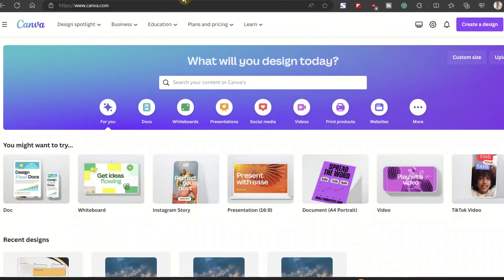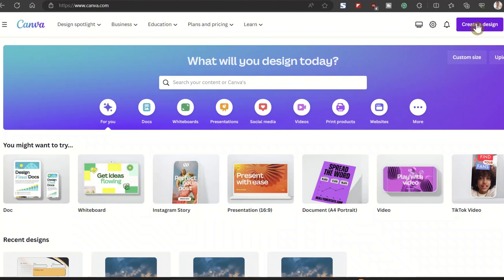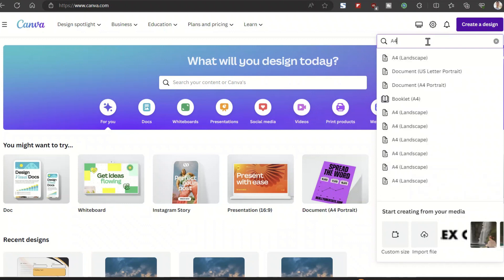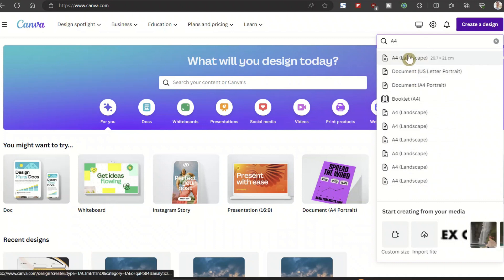So let's jump right into my computer. Step number one: go to Canva.com — C-A-N-V-A dot com. If you do not have an account, just go there and create your own free account. Once that's done, you want to create a design. I usually use A4 size so that I can print it out. Choose A4 document size and then you create your own template.